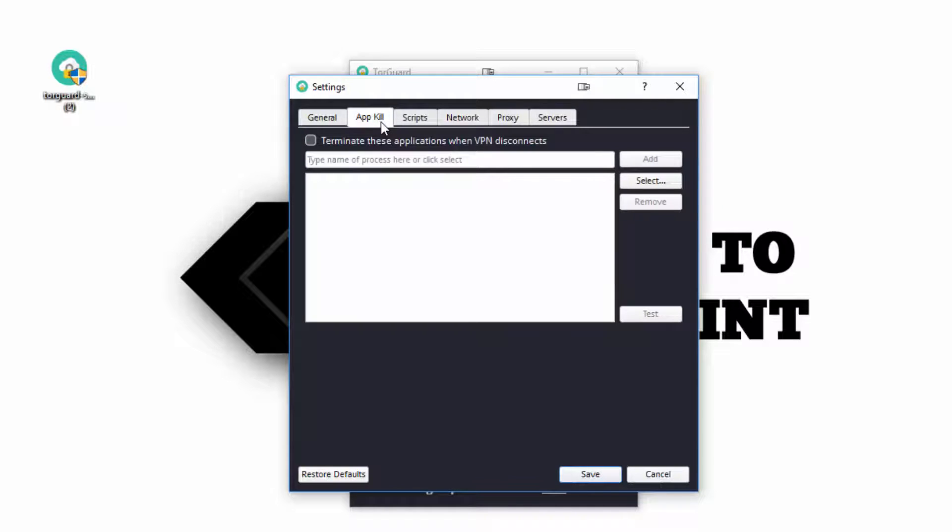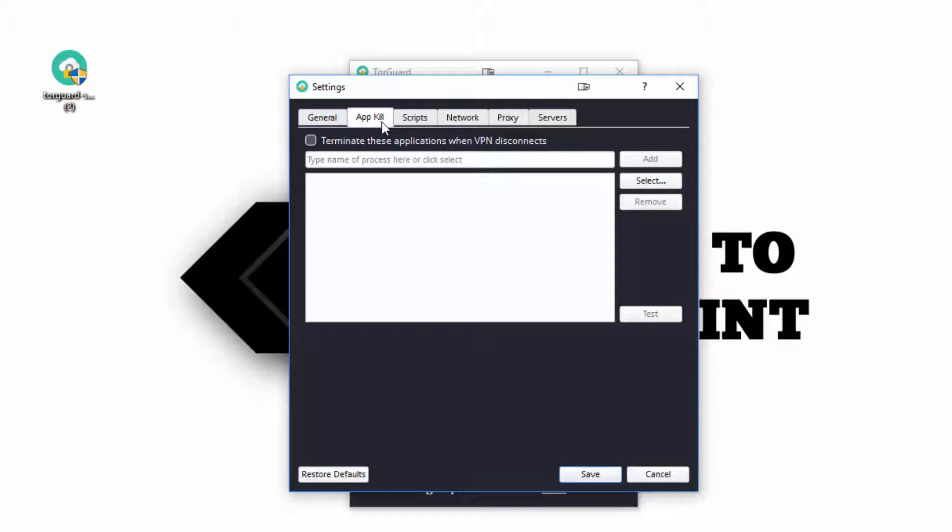The VPN app kill switch is the easiest way to ensure that no program accidentally routes through your personal IP. It's a simple way to shut down any program that you don't want to use. So you set the program in app kill, and it will automatically shut it down once you connect.